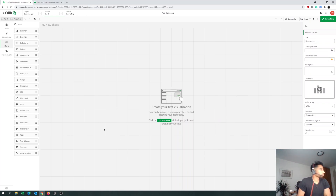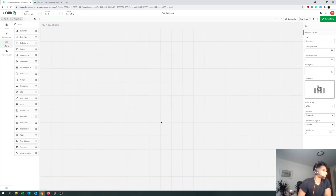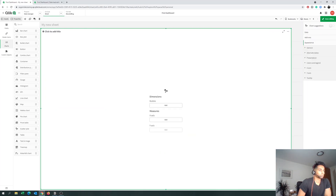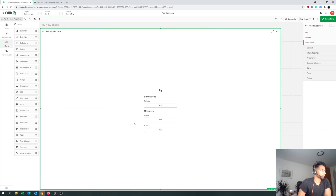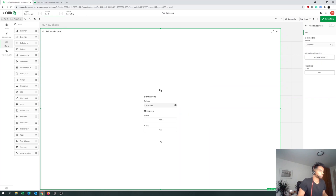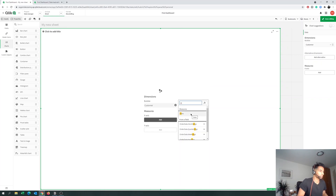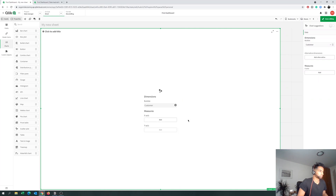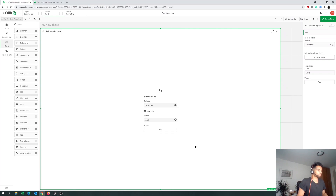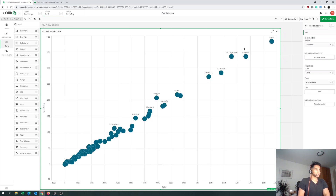So step one — let's first put a scatter plot. We're going to look at our customers as a dimension, and we're going to use sales on the x-axis and number of orders on our y-axis. Now we have a scatter plot.